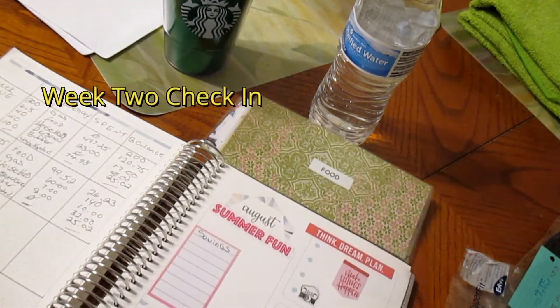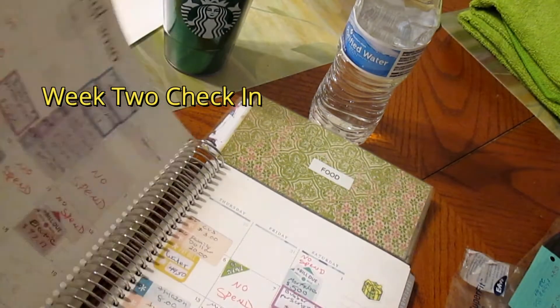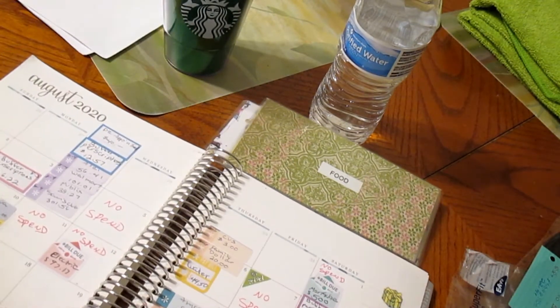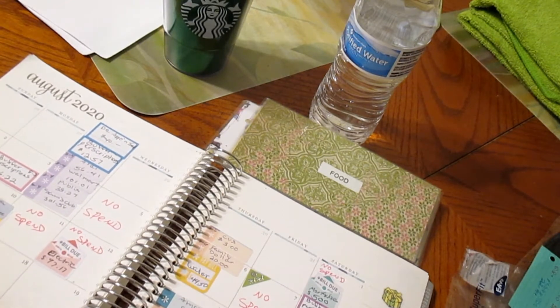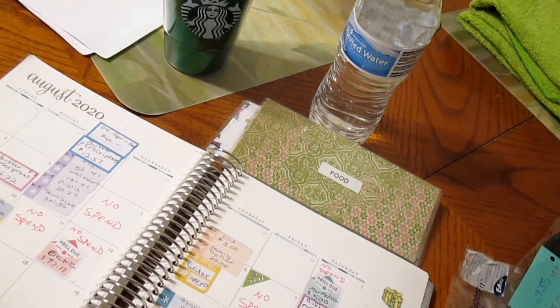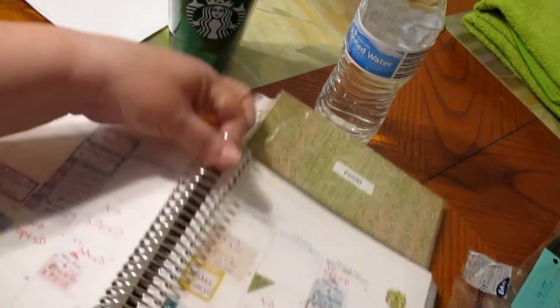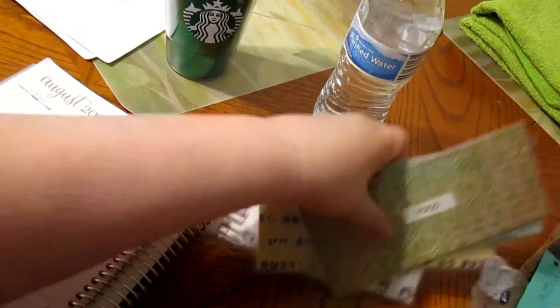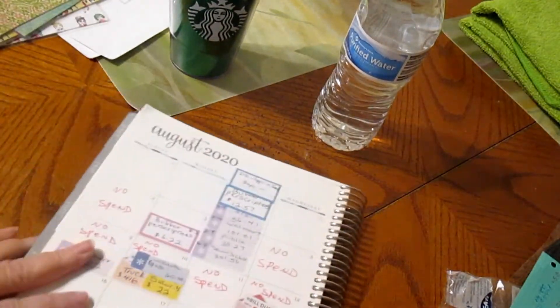This is my check-in from August 9th to August 15th. I laid down my stickers. We had a no spend on the 9th. Let me move these out of the way for right now.